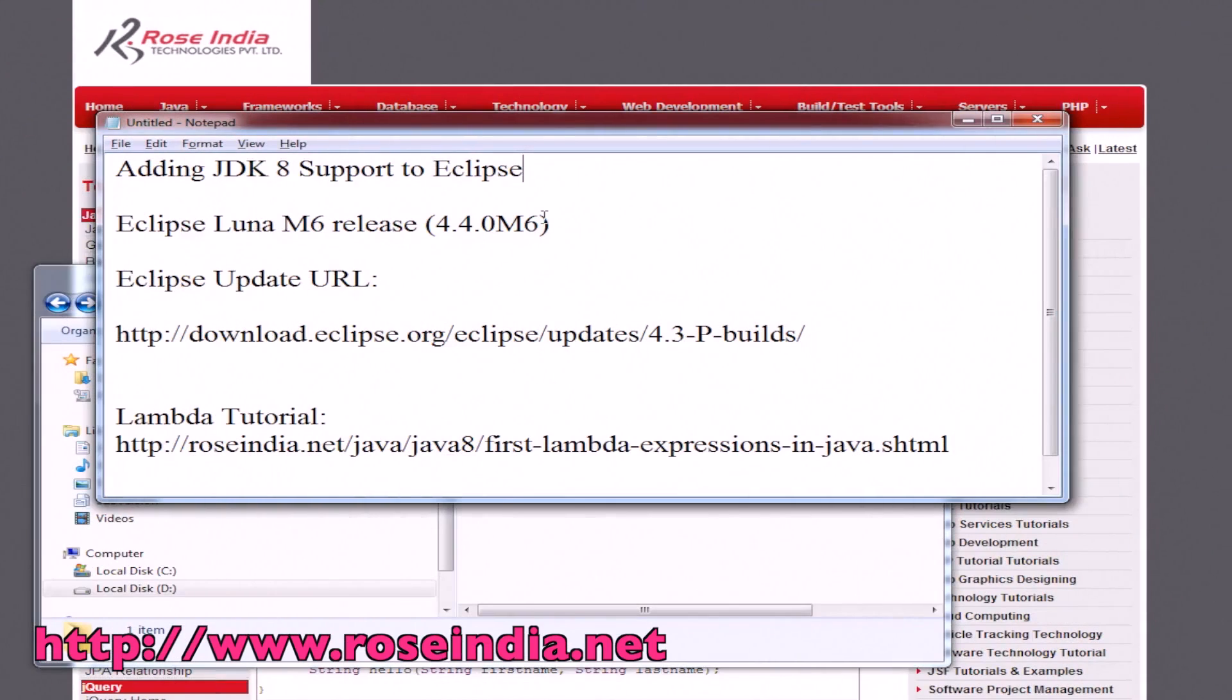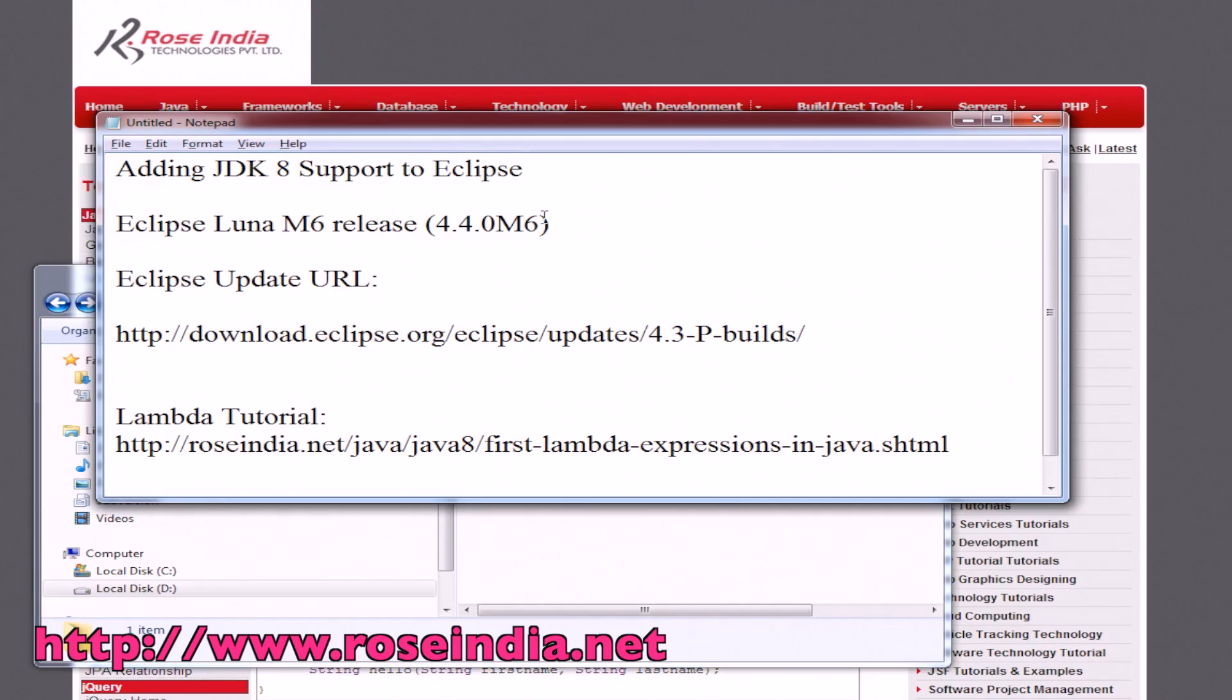In this video tutorial, I will explain how you can add JDK8 support to the Eclipse IDE. We are using Eclipse Luna's M6 release 4.0M6.